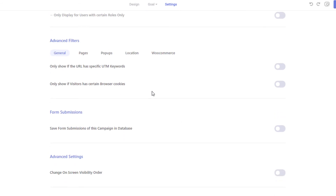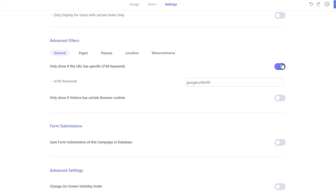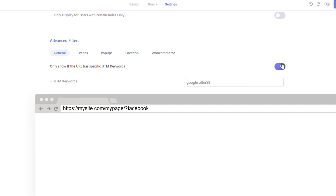The Advanced Filter section is where you can granularly control who sees your campaign. If you want to display your pop-up only if the current URL contains a certain word, you can enable this option and then insert the word that you want to target. For example, if you want to display the campaign only to certain users with a unique link, you can add a question mark and your unique word at the end of the URL, then insert the unique word in the UTM field. Now the pop-up will only open when this exact link is accessed.